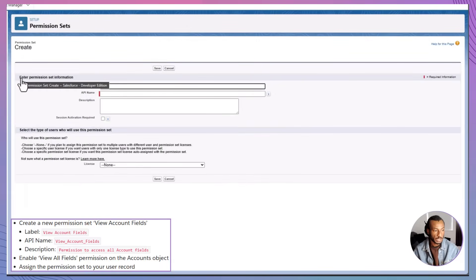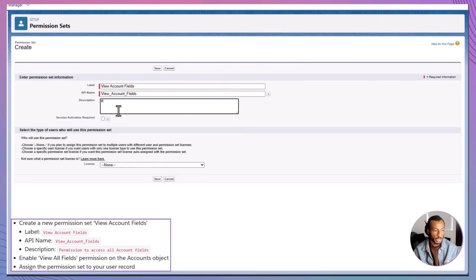Click New to create a new permission set. Enter the details as follows: for the label, type View Account Fields. The API name will autofill, and for the description, enter something clear, like 'Permission to access all account fields.' Then click Save to create the permission set.